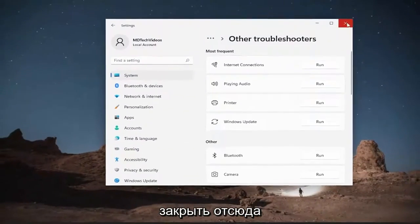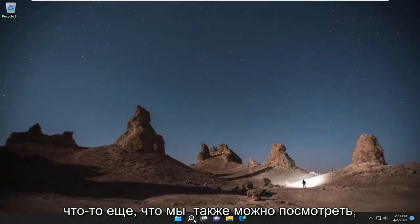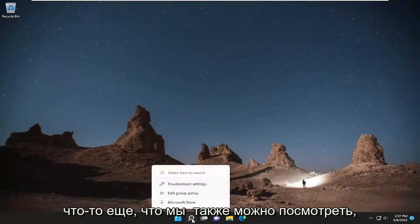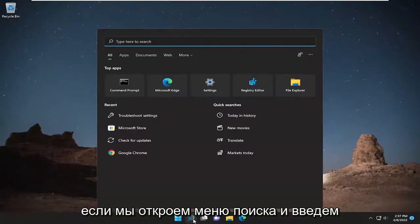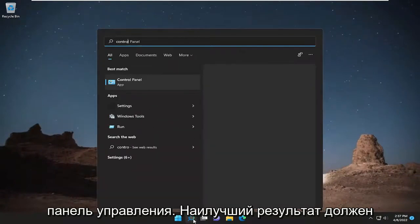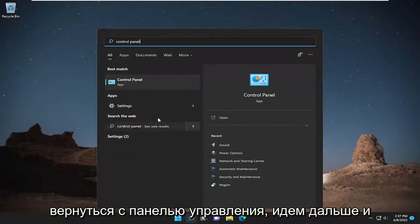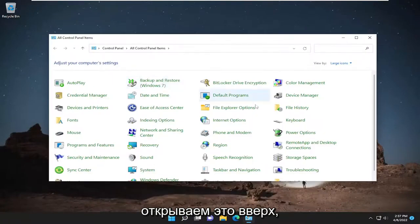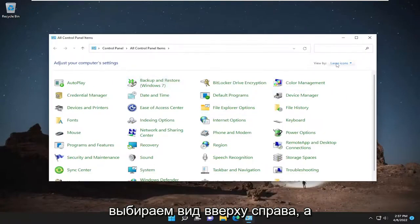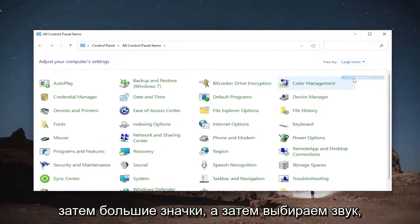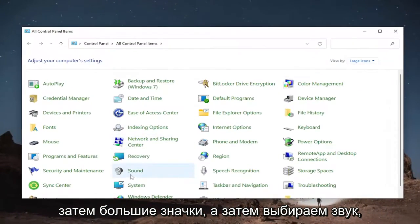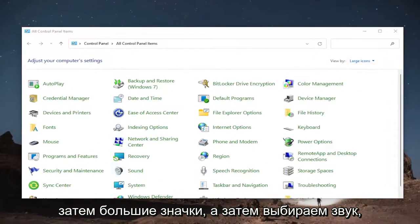Let's close out of here. Something else we can look into: open up the search menu and type in 'Control Panel'. Best result comes back with Control Panel — go ahead and open that up. Select View By at the top right and then Large Icons, and then select Sound.